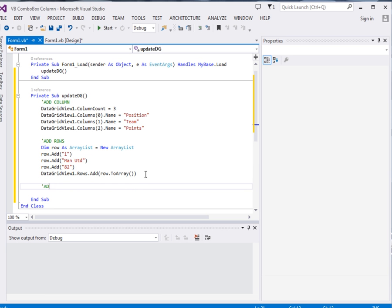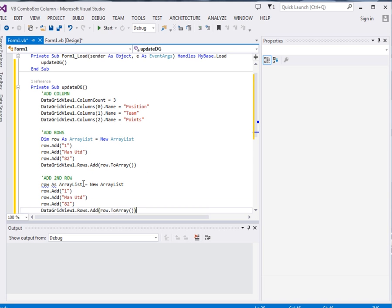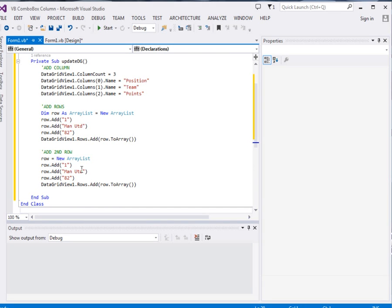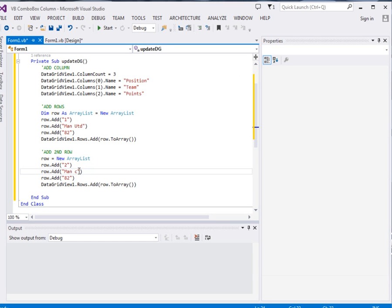I'll say add second row. Now this is how we're going to add row. So we'll just say row equal to new array list. Then two, City, then points I'll give it 80. Then we'll add it.